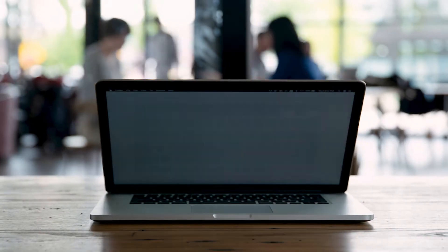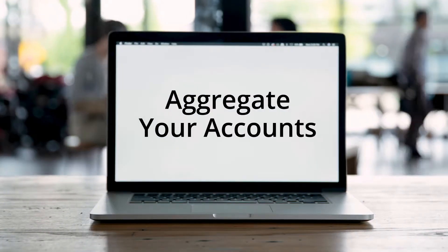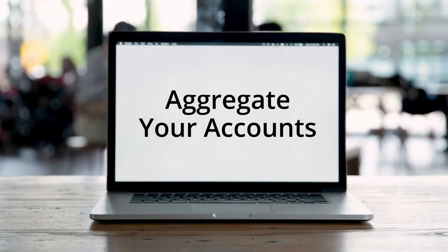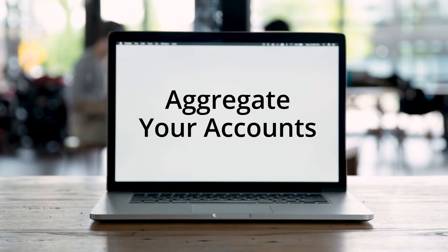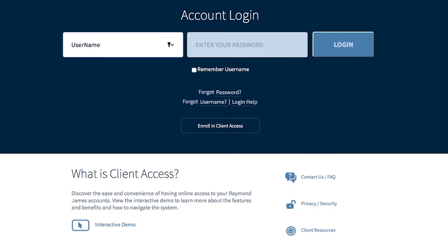It's easy to link your outside accounts with your Raymond James account. We call it aggregating your accounts. To do it, log on to Client Access.